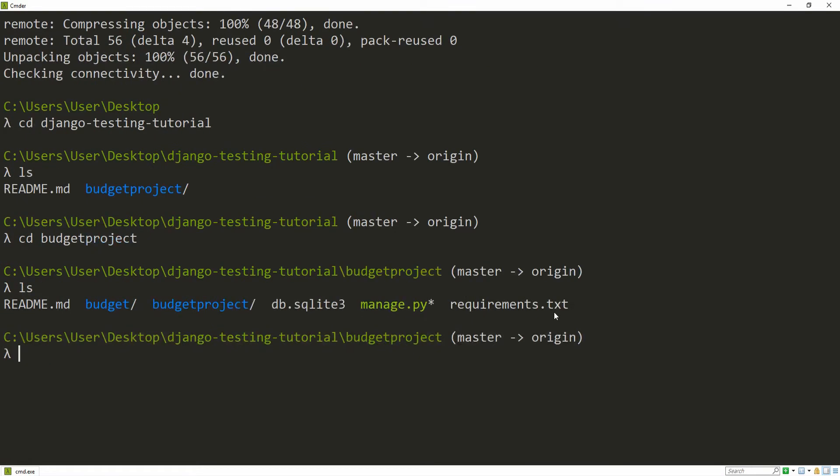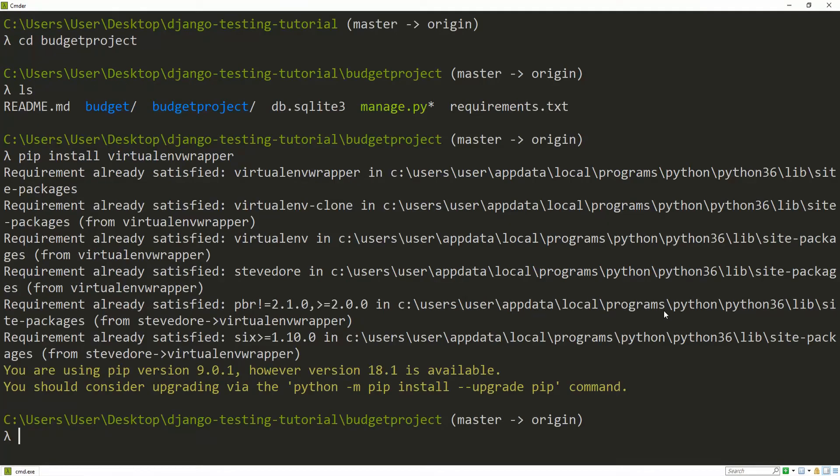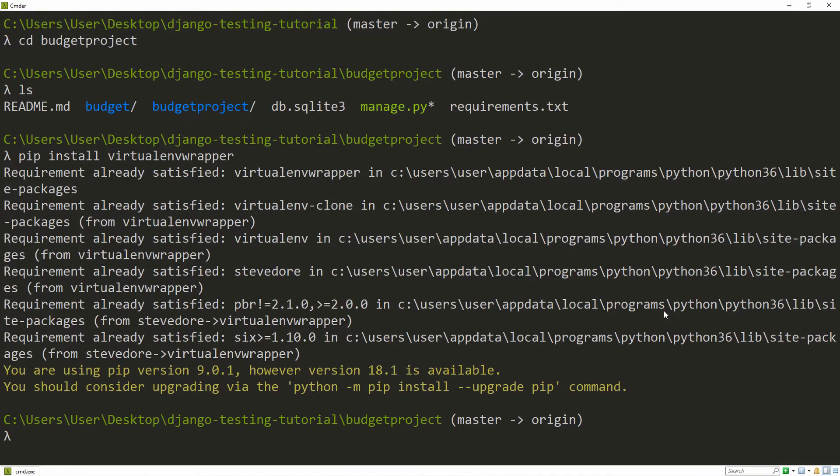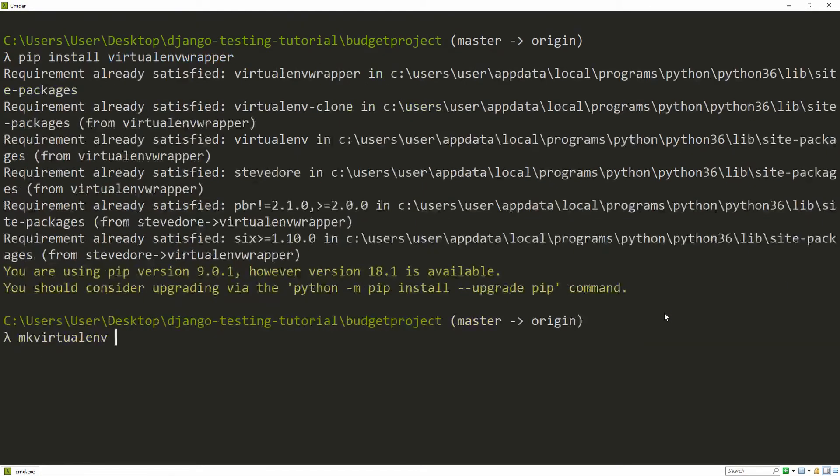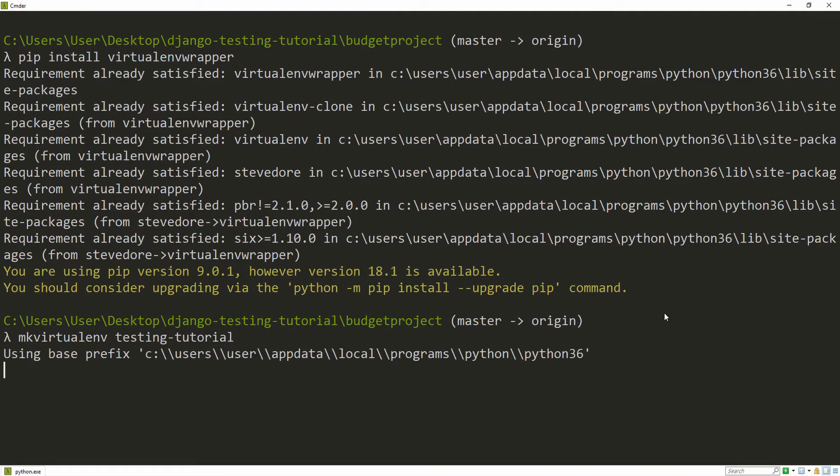As you can see, I included a requirements.txt file which is where we are going to install everything from. This series is going to use Django 2.1.2, by the way. If you don't have virtualenvwrapper installed already, make sure to pip install virtualenvwrapper. This is what we are going to use to encapsulate all of our requirements. So next up, let's mkvirtualenv and I'm going to name this testing-tutorial.